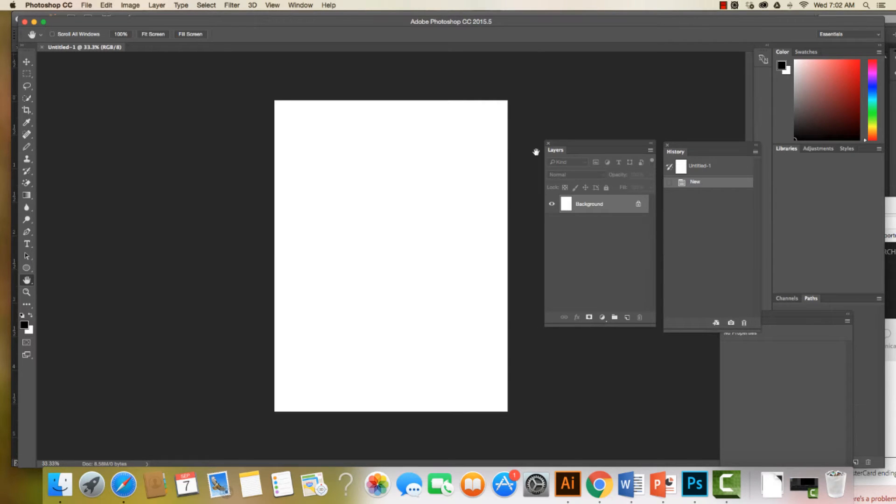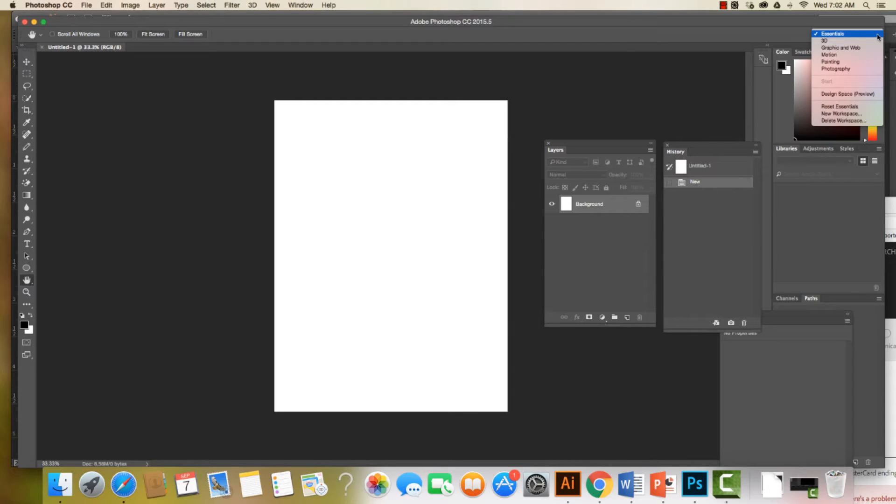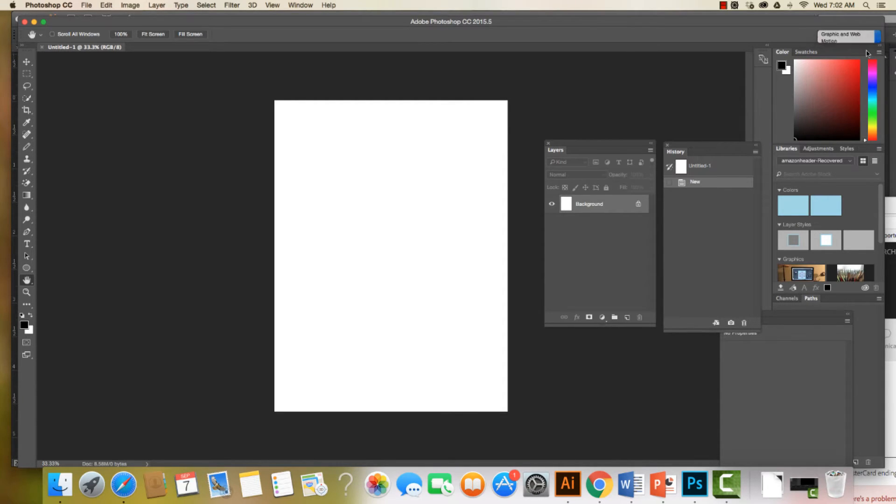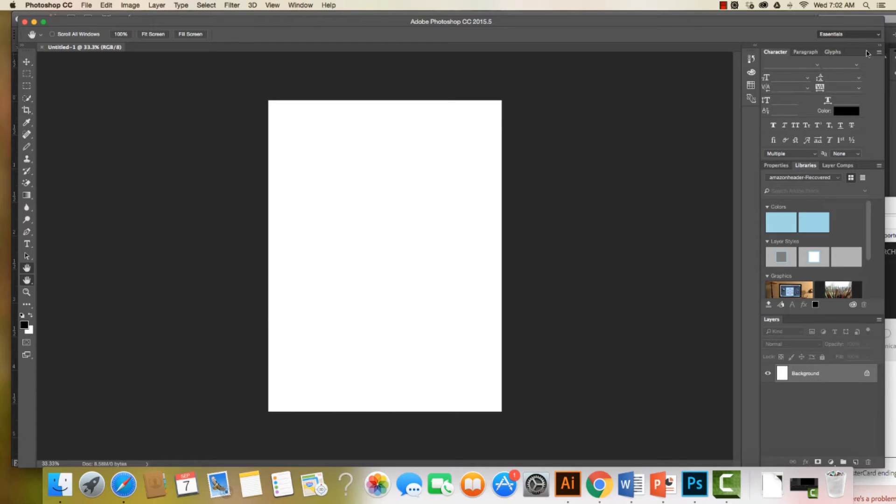And I have my workspace here. Now what I can do is come into my Photoshop workspace and change this to Graphic and Web, and I have some different changes.